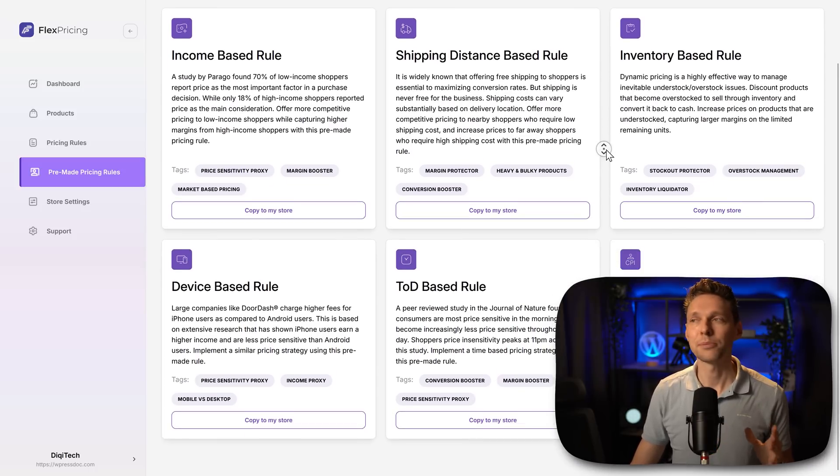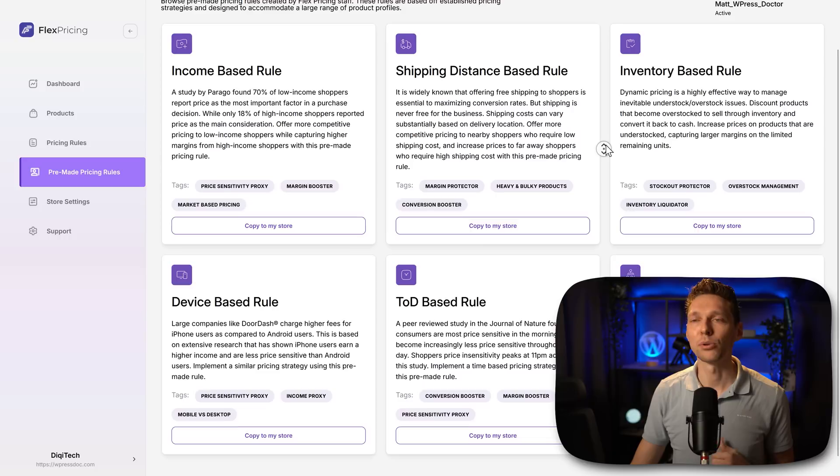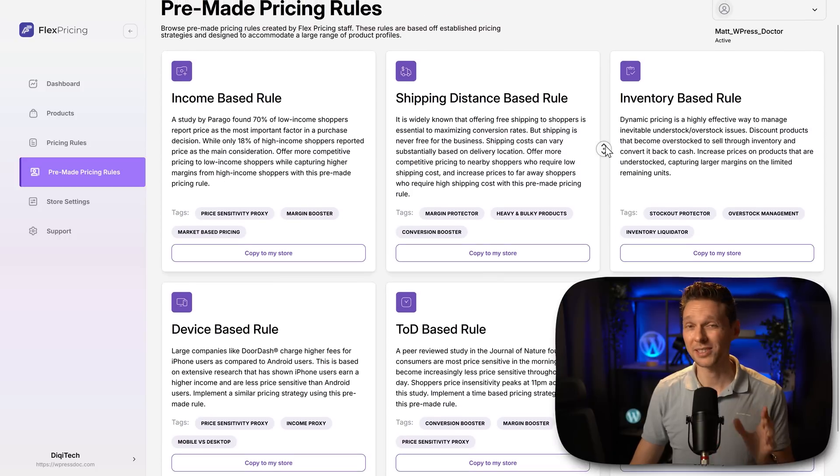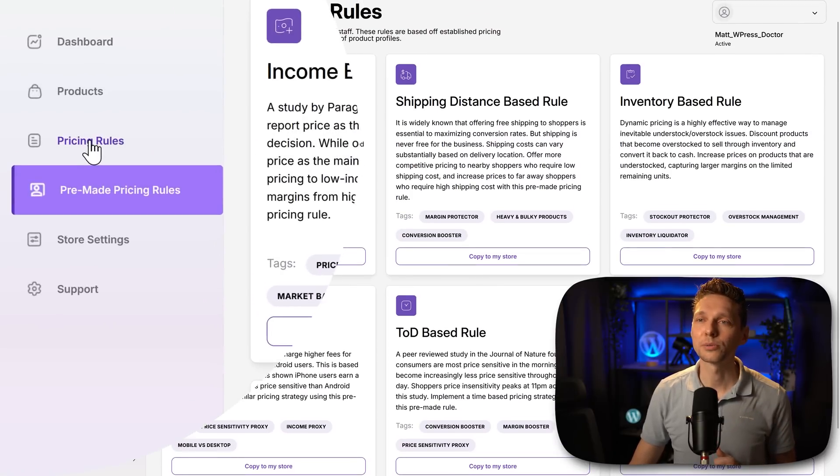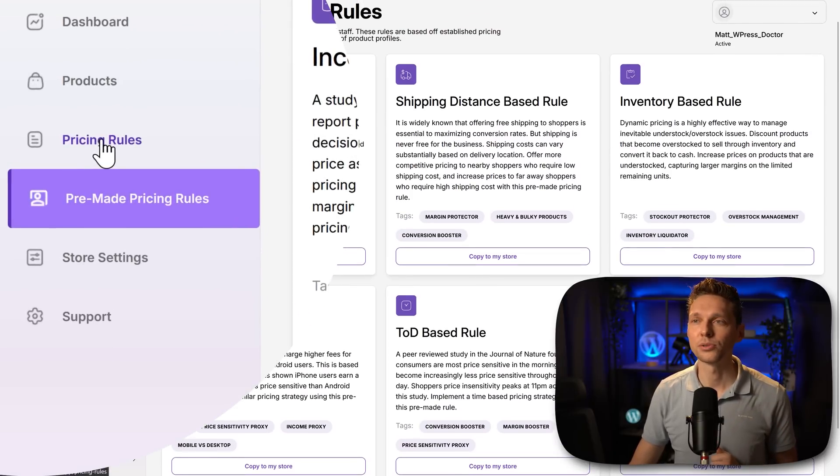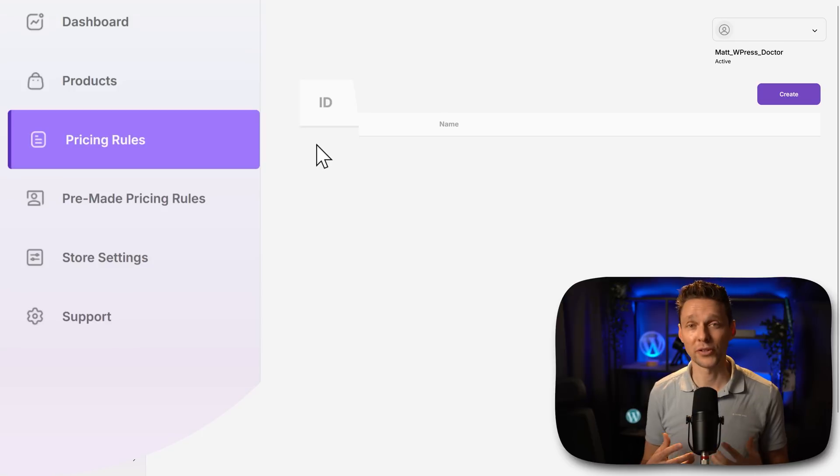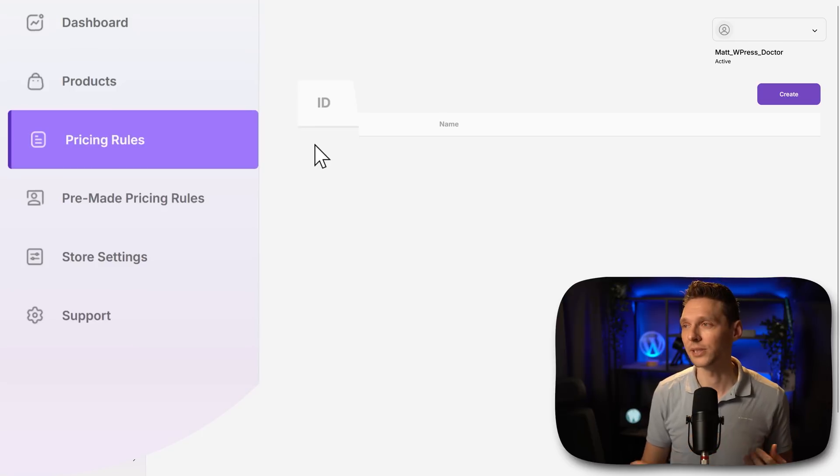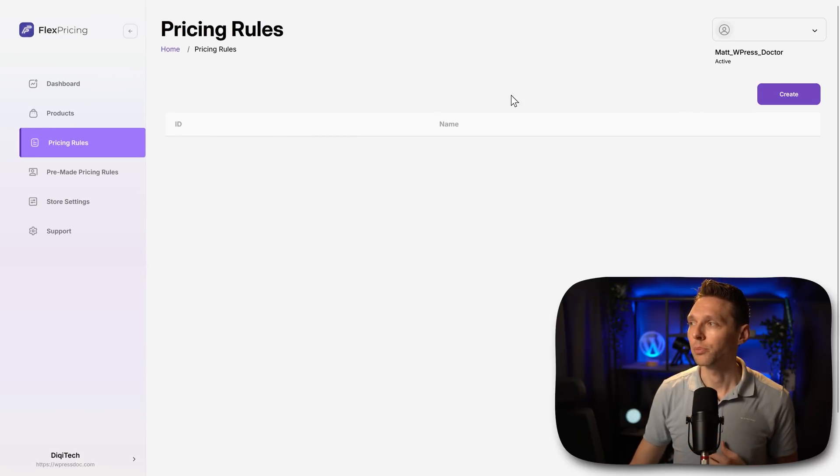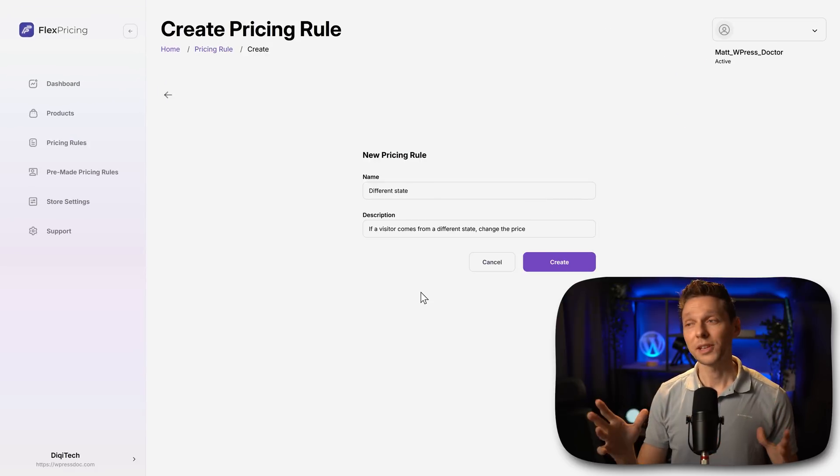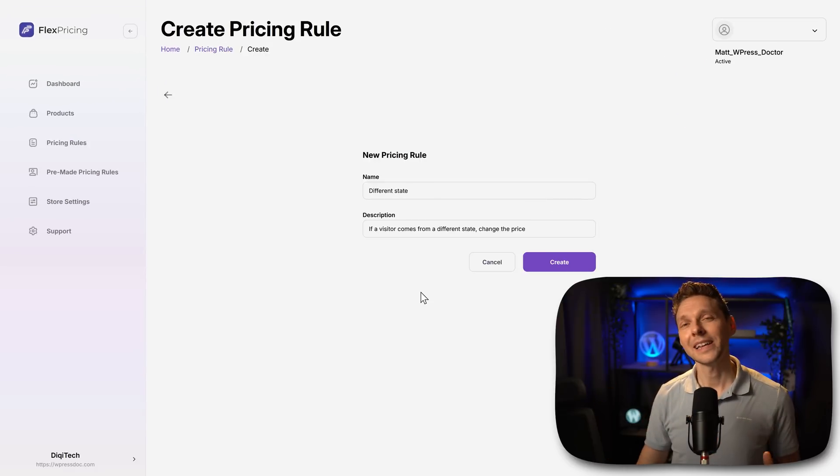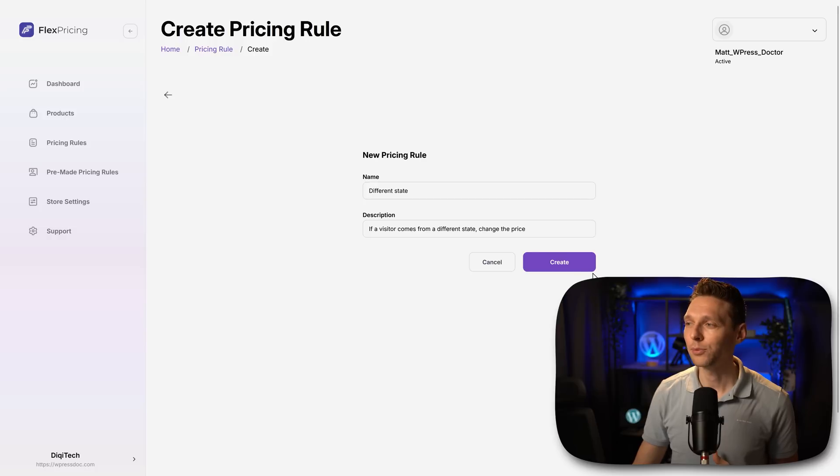All these things can be enabled to your website but there's way more. If we go over here to pricing rules you can configure them manually. So press on create over here. Just give it a name and a description and then we press on create.